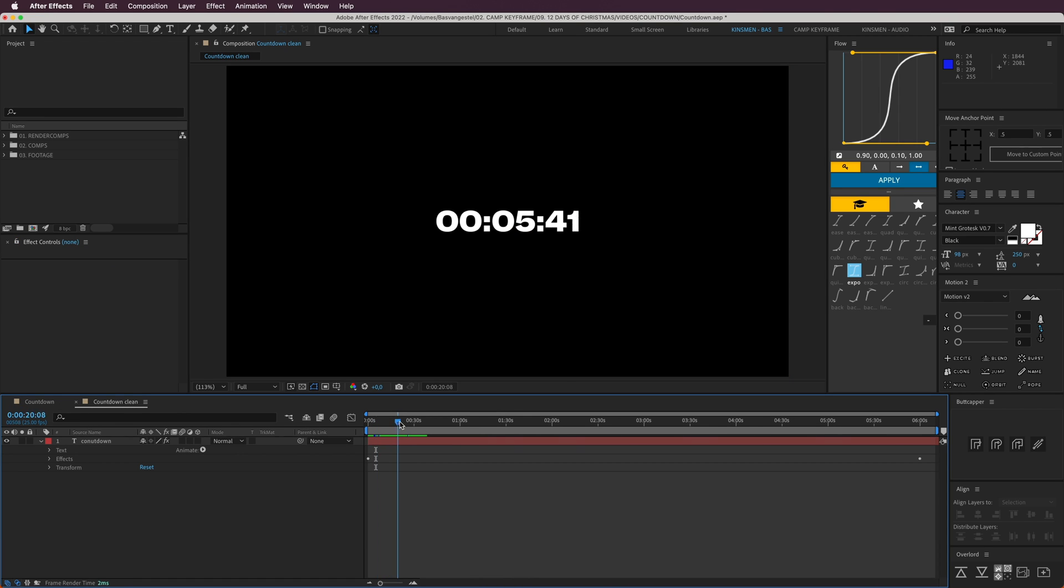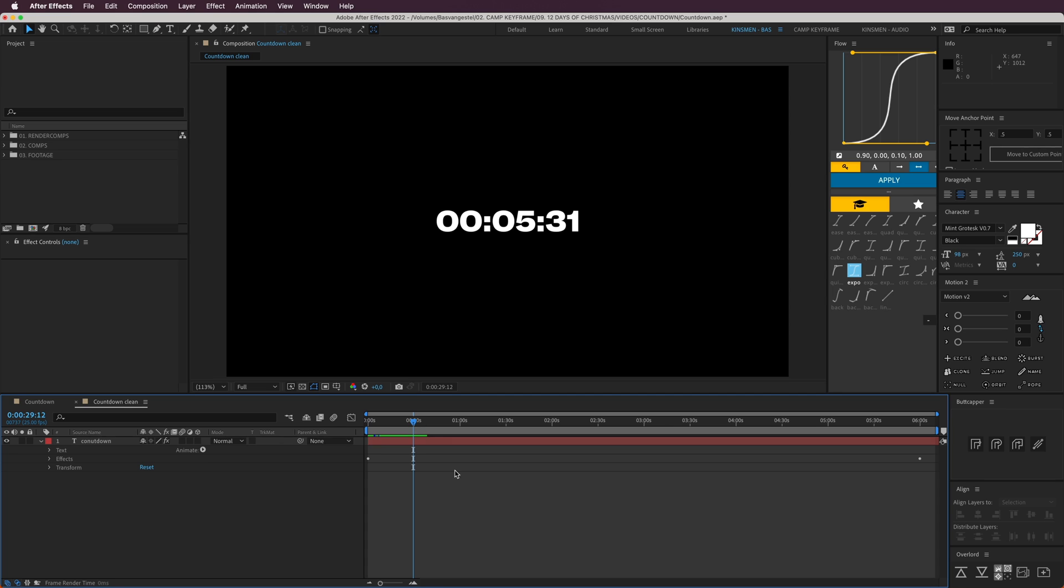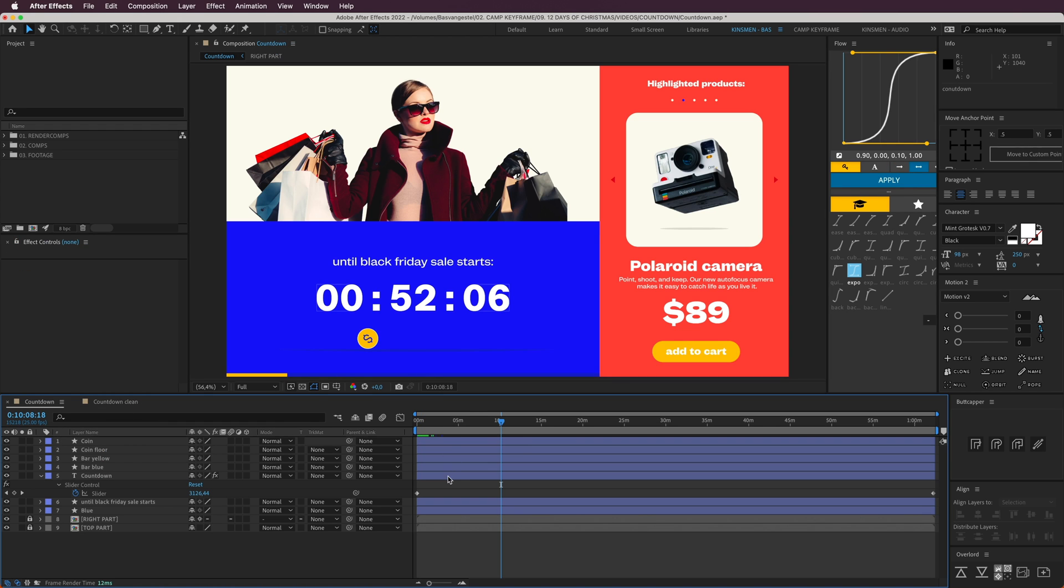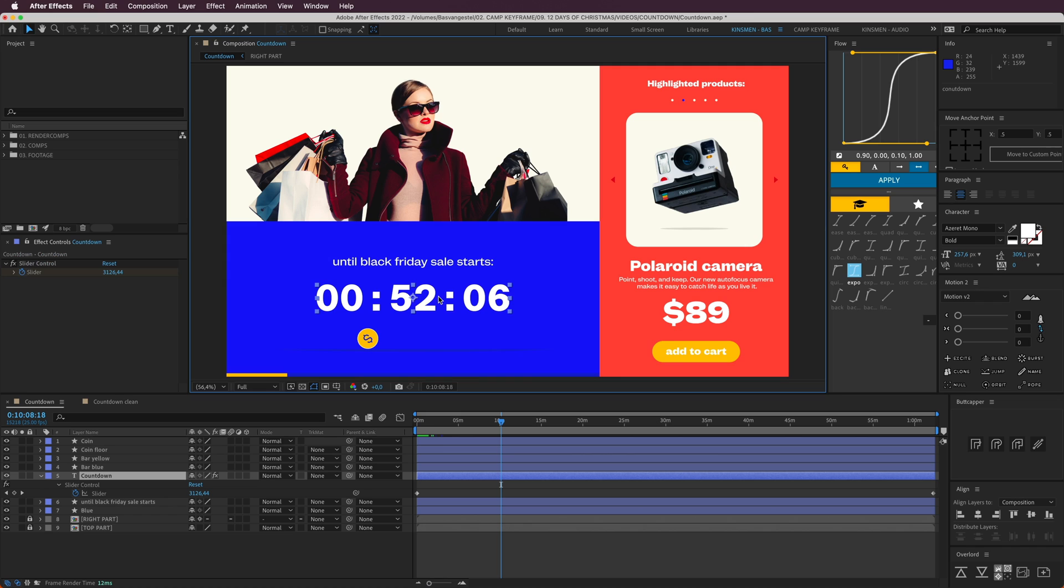As you can see here, the text isn't jumping around. On this one, if I move it, the text is kind of jumping from left to right because when it changes numbers, some numbers are wider, some are not so wide.